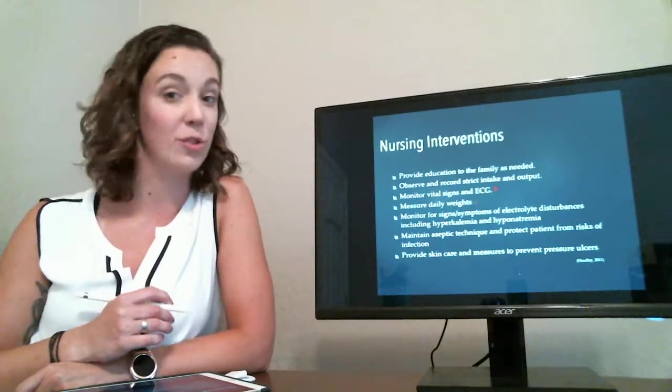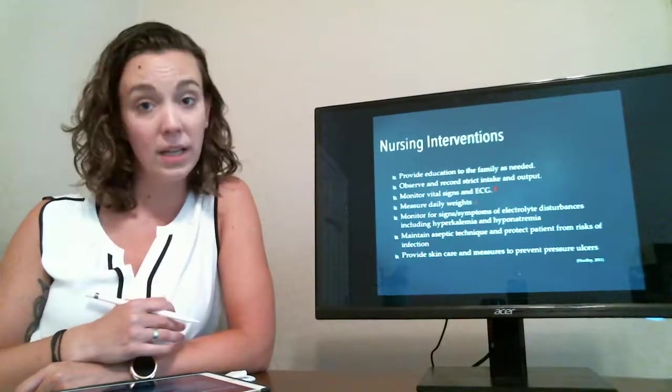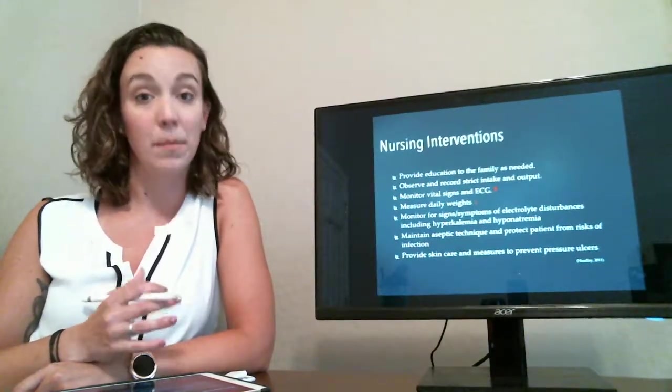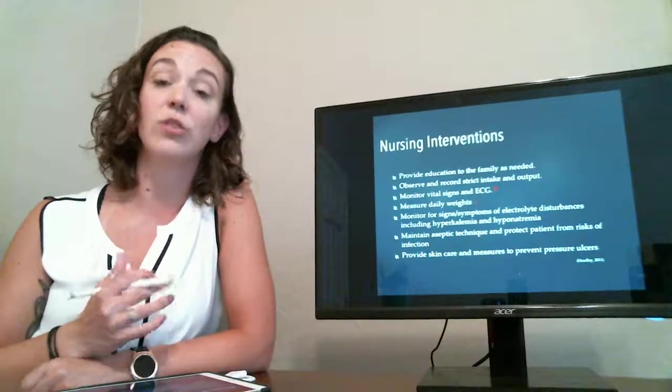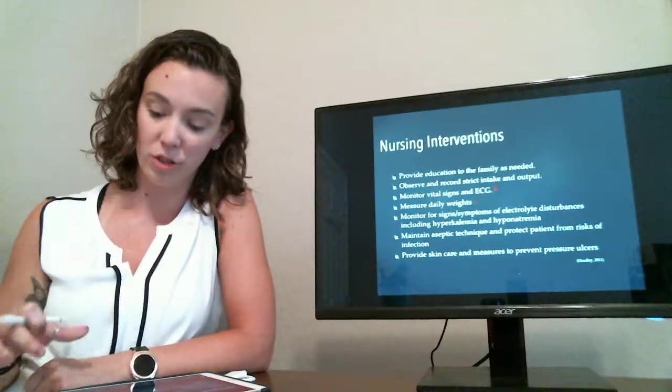Sometimes these patients will be very weak, they may be edematous, and these things can increase their risk for pressure injuries.